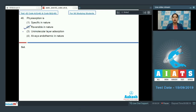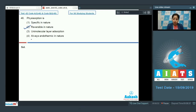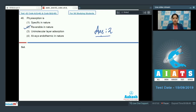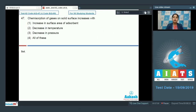In physisorption, van der Waals interactions exist between the adsorbent and adsorbate, therefore physisorption is reversible in nature. Option three — unimolecular layer adsorption — is incorrect because physisorption is multi-layer adsorption depending upon pressure. Option four — always endothermic — is also incorrect because physisorption is exothermic in nature. The correct answer is option number two.